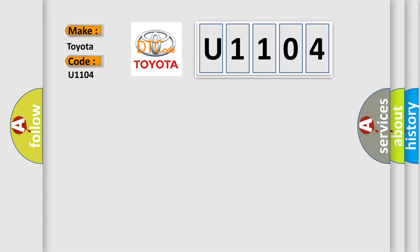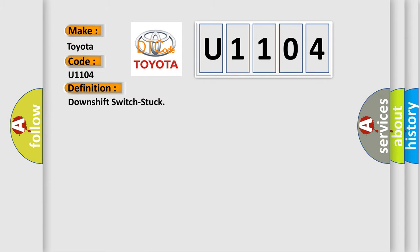The basic definition is: Downshift switch stuck. And now this is a short description of this DTC code.